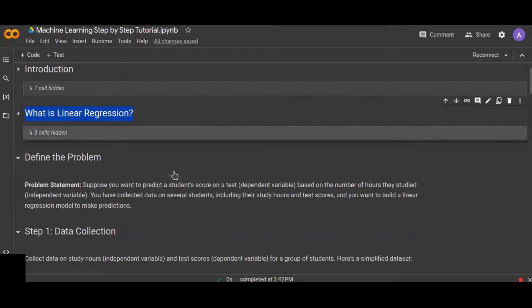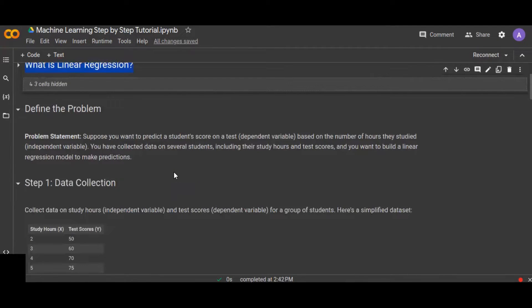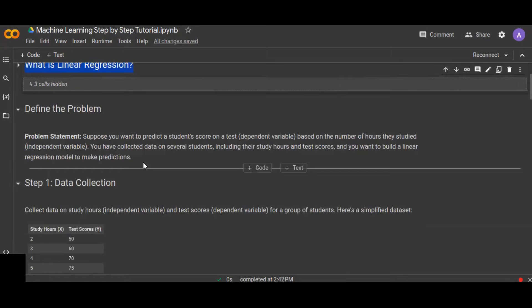Once we understand what linear regression is and the types of variables involved, the first thing as a machine learning engineer or data scientist is to define the problem statement. Here the problem statement is: we want to predict a student's score on a test — that is the dependent variable — based on the number of hours they studied.